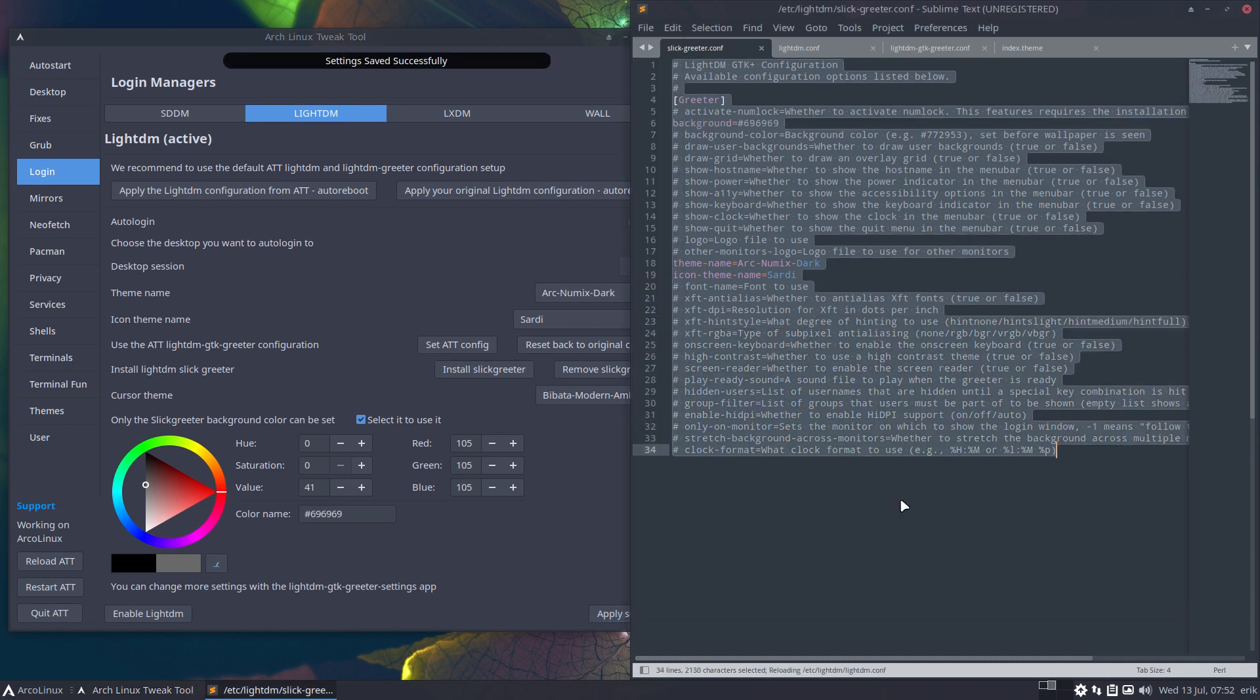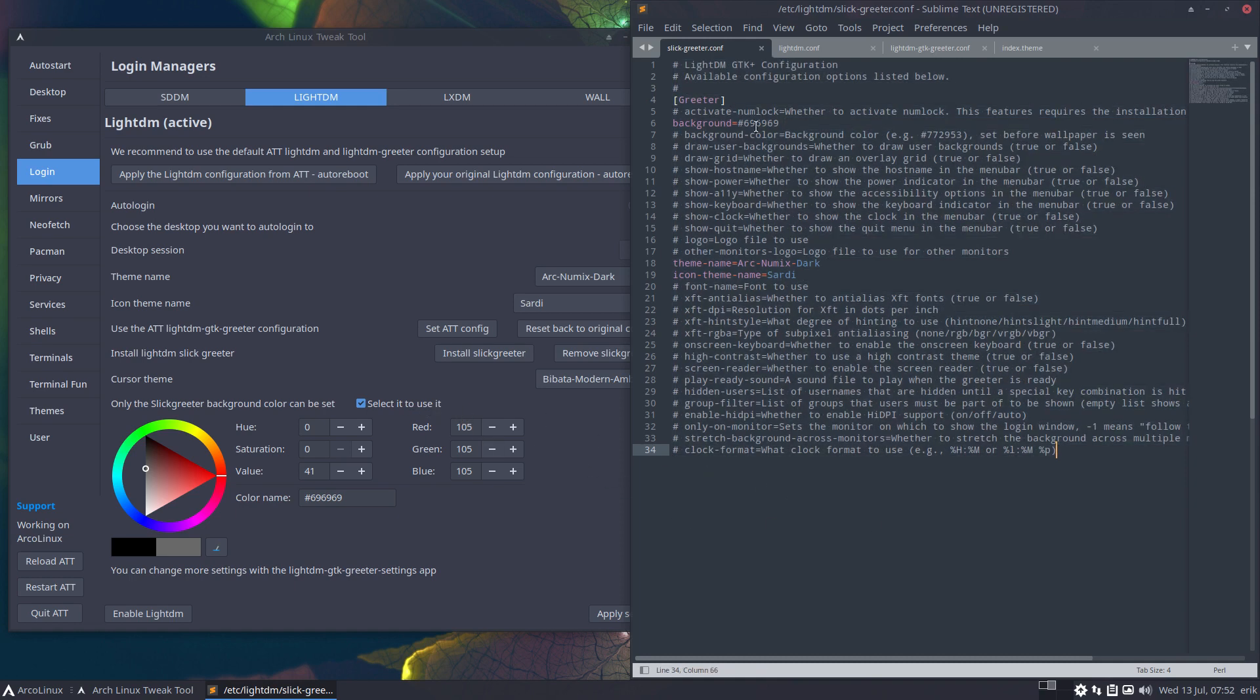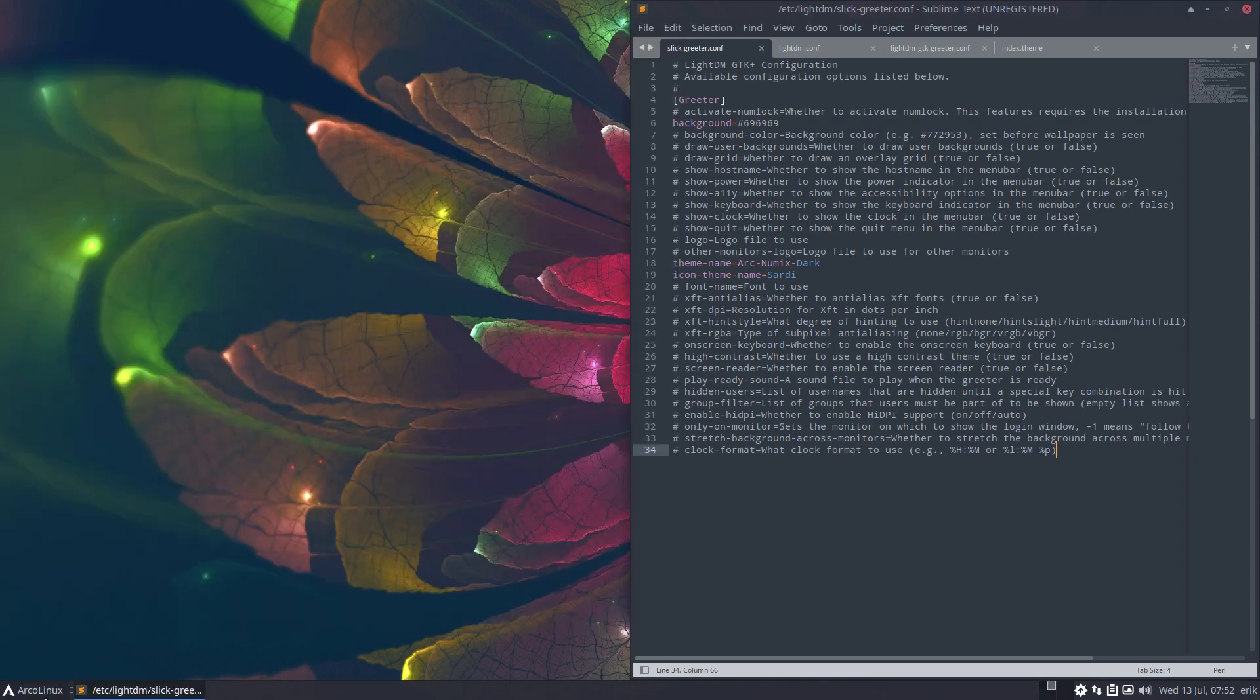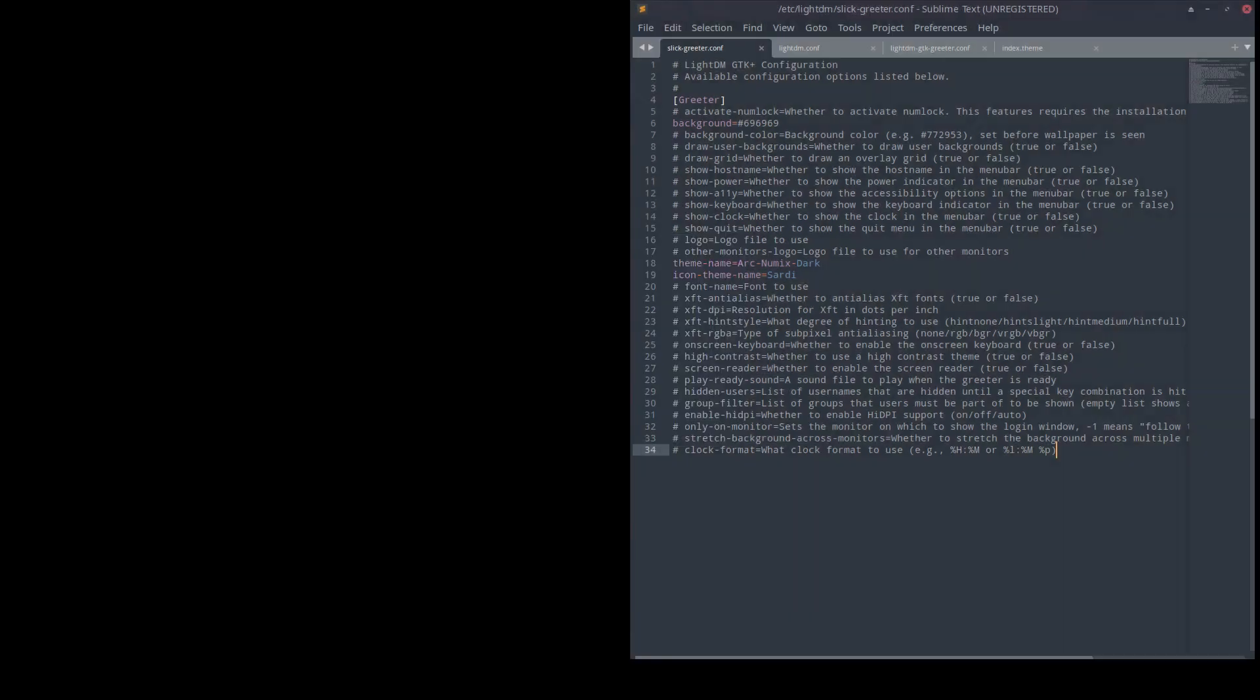Ah yeah, right. Apply settings, because then there needs to be a switch - is there a wallpaper coming or is there a color coming? So that's the switch: select it to use it. Background is 69 69 69. How does this look? First, nice quit. Close it nicely, no pop-ups.